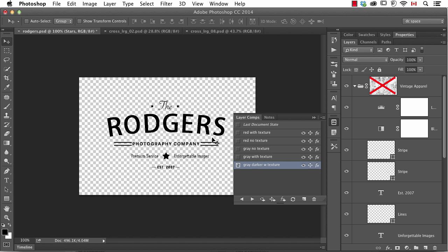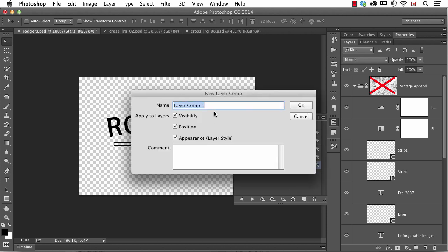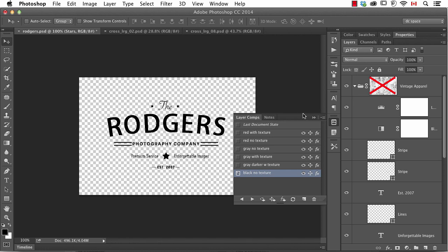Now it makes a dark version. Let's make a new one. Layer comps allow me to, in effect, record the visibility, position, and appearance. So I'll just make one more and click OK. Now when you save the document as a PSD, these layer comps are built into it and can be used in other programs like Illustrator and InDesign, but also — and this is new — the ability to use them within a smart object, which is very cool.